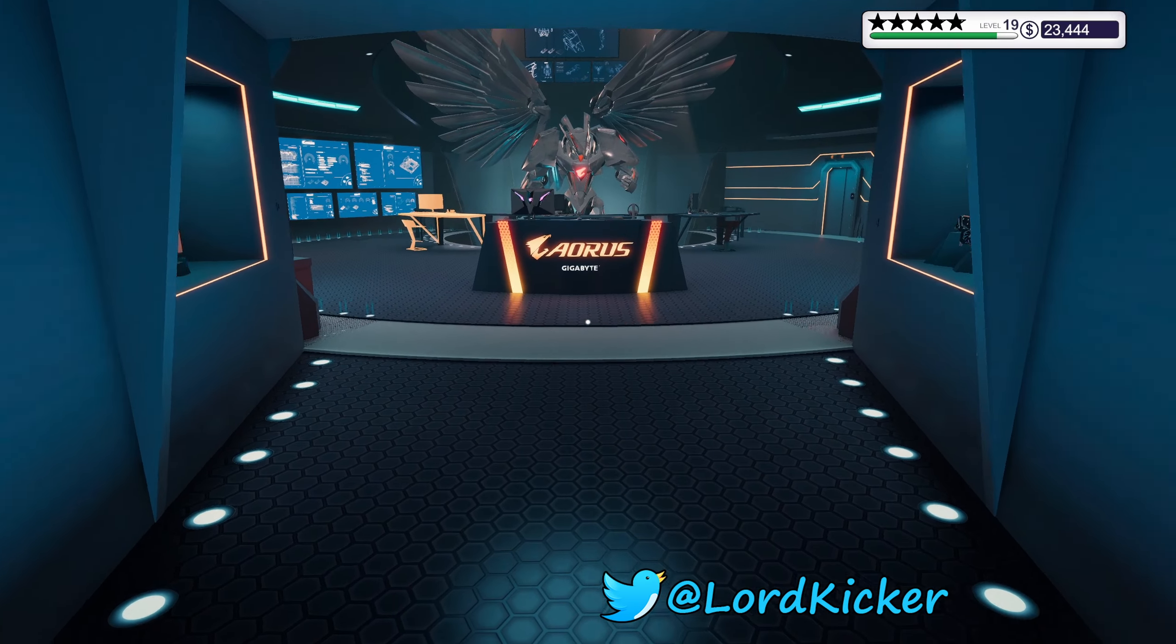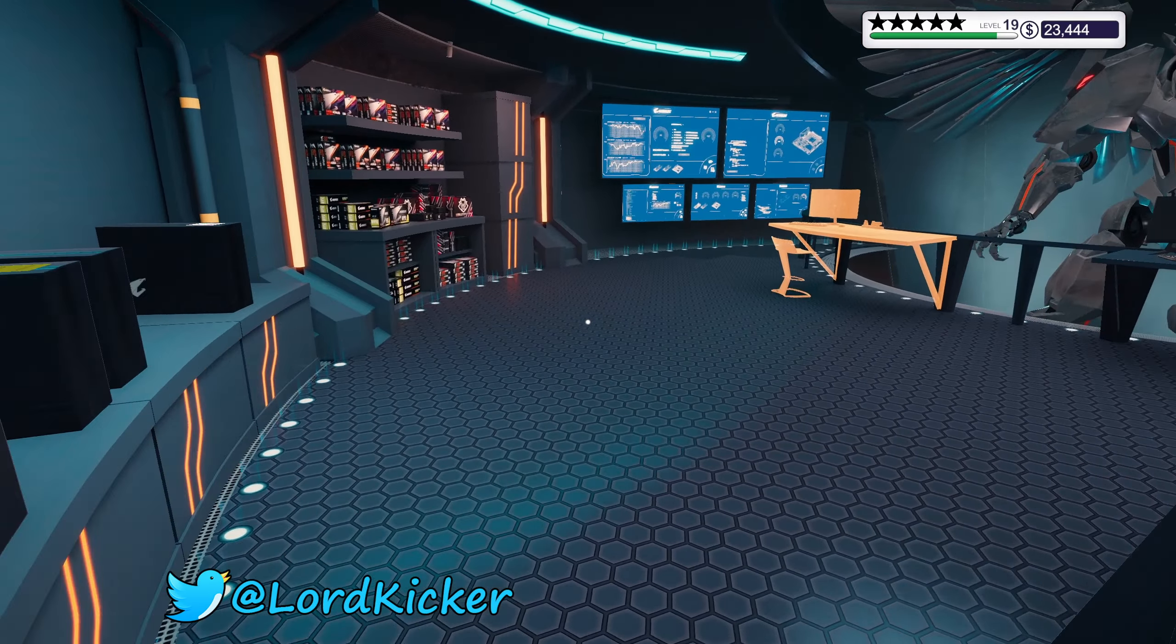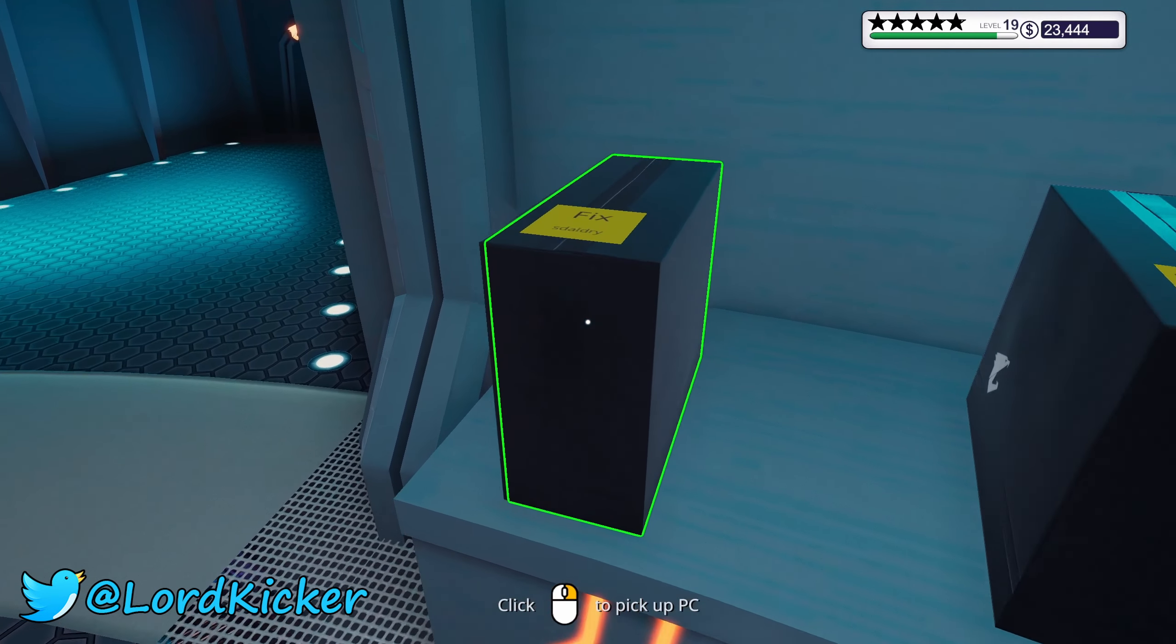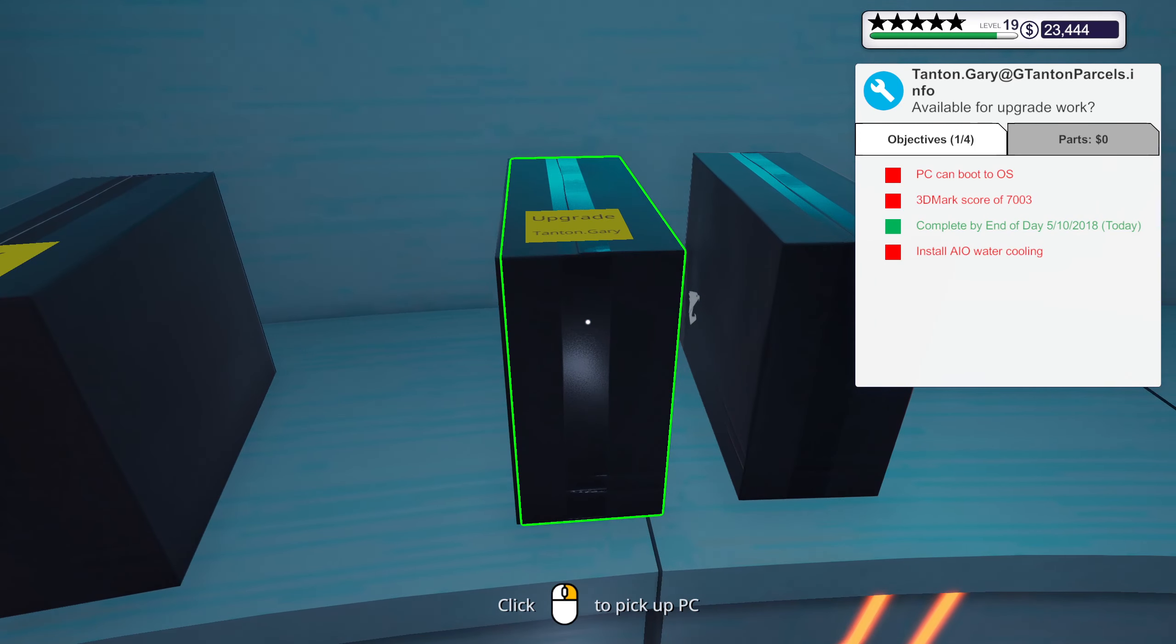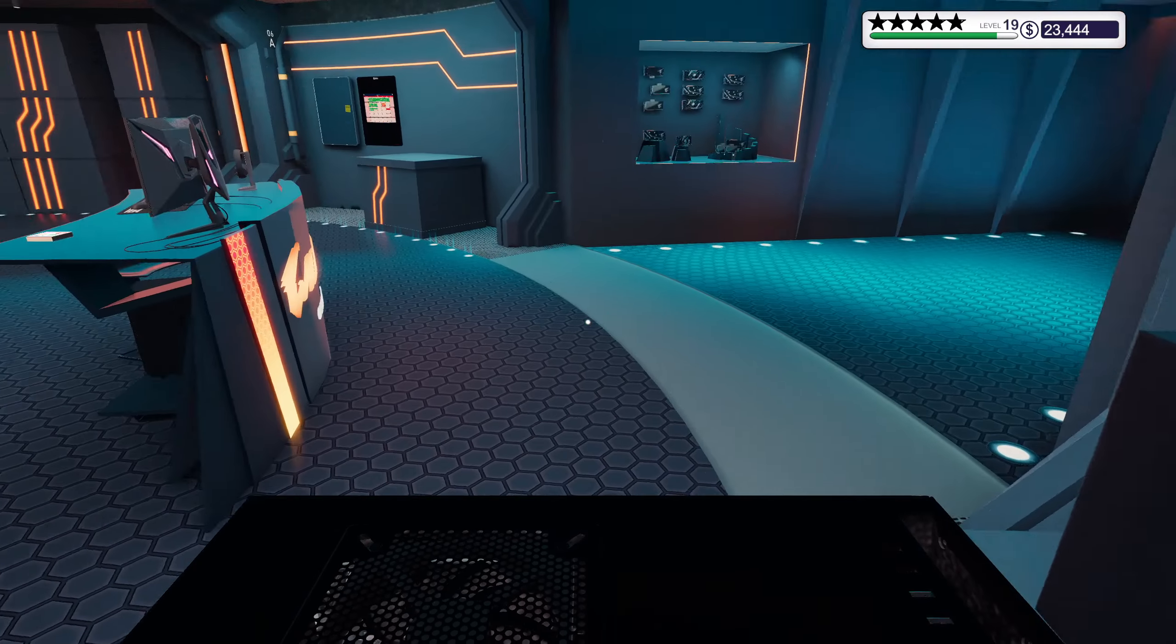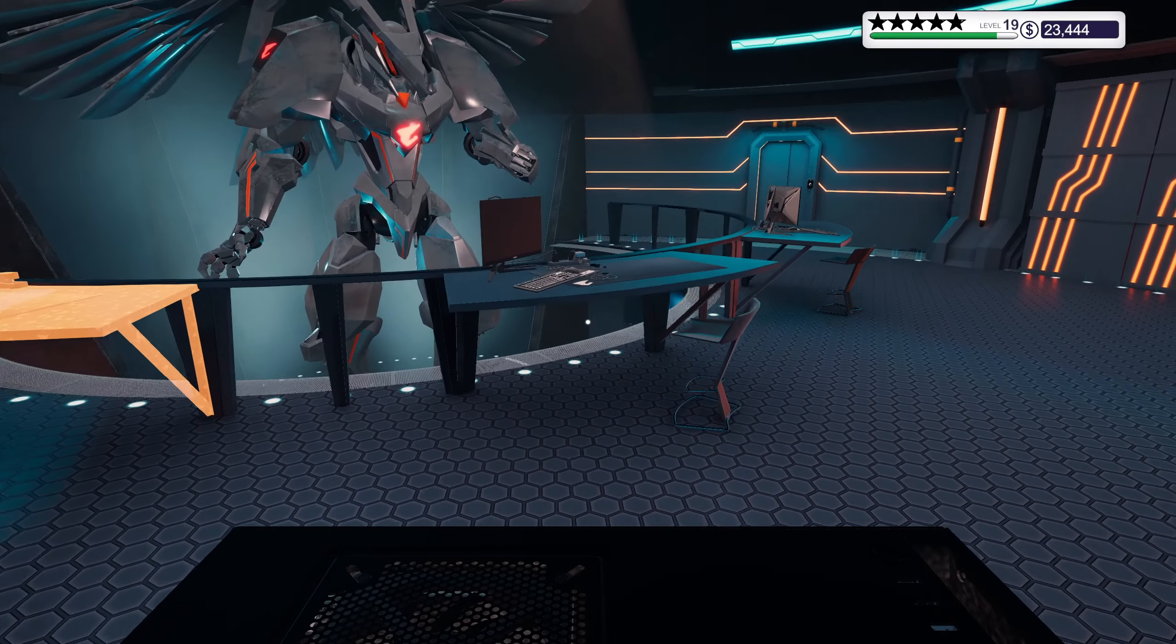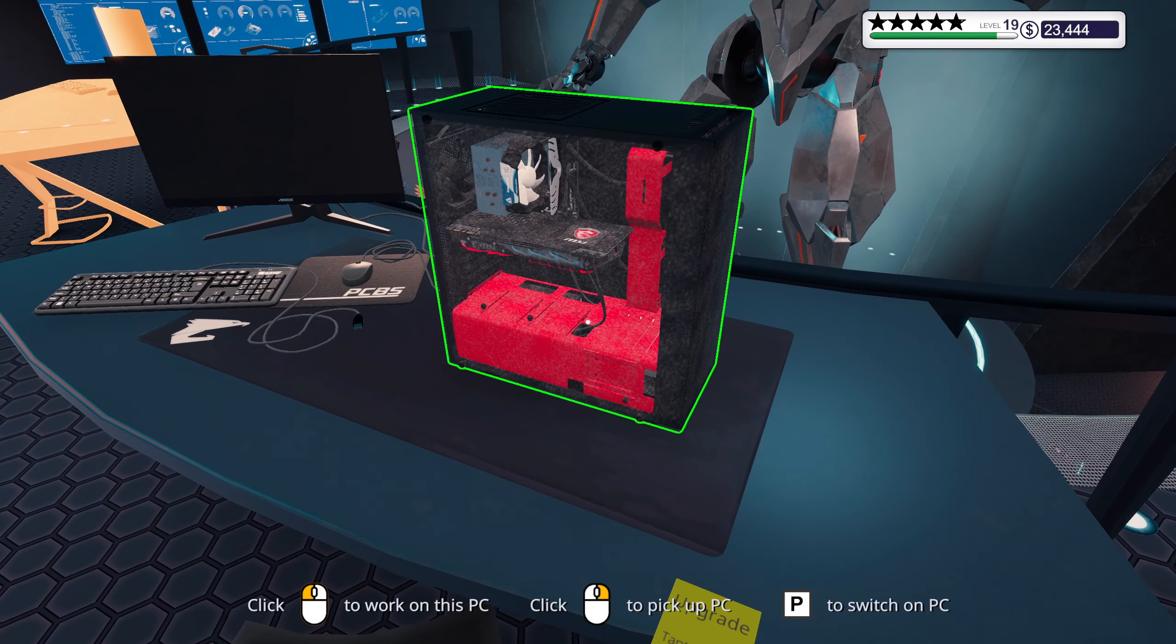Hello ladies and y'alls, this is Load Kicker and welcome back to another episode of PC Building Simulator. You got a little bit of an upgrade to do, I think this is gonna be fun.